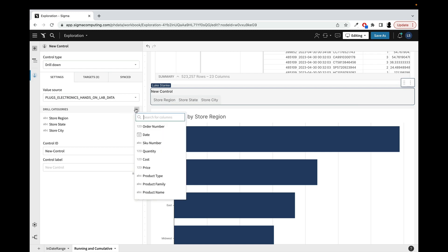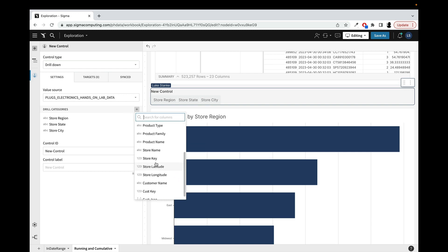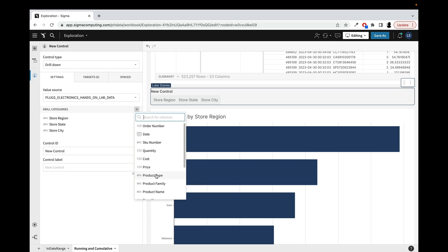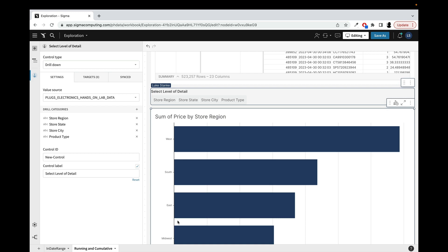And while I'm at it, let's just add in a random one as well to showcase that it doesn't all have to be the same. I'll just choose like product type in here. So I've got these buttons and now I can give this a title here. Right now it's called new control, but I can just say select level of detail because that's really what we're going to show, change the granularity that we're showing on this chart.